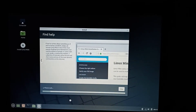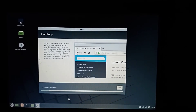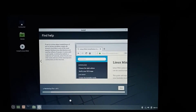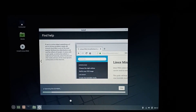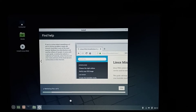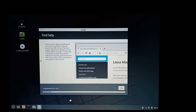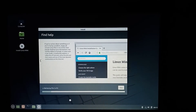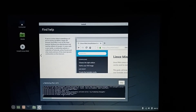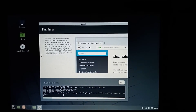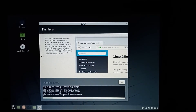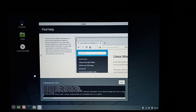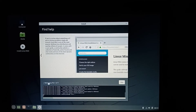It's configuring the files. Here you can see the details if you click this arrow.